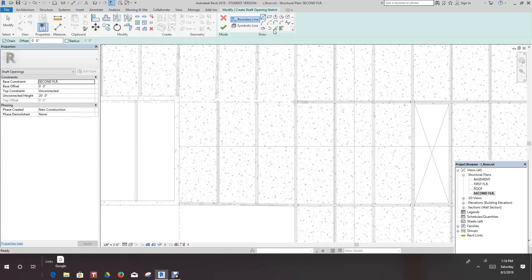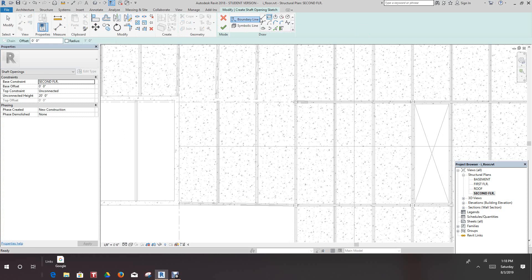Once we select the shaft, let's go to the Rectangular command tool. This is pretty simple — use the rectangle tool to make a shaft. Let's go from about here to here. We'll make this opening six by eight feet, so select any point here.